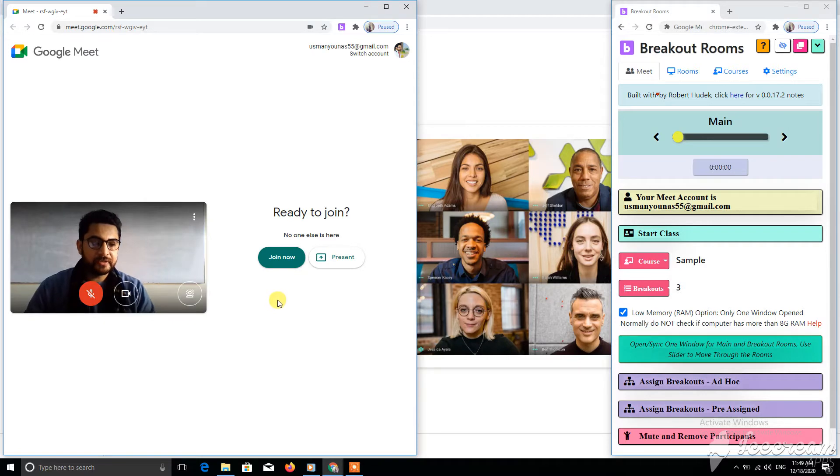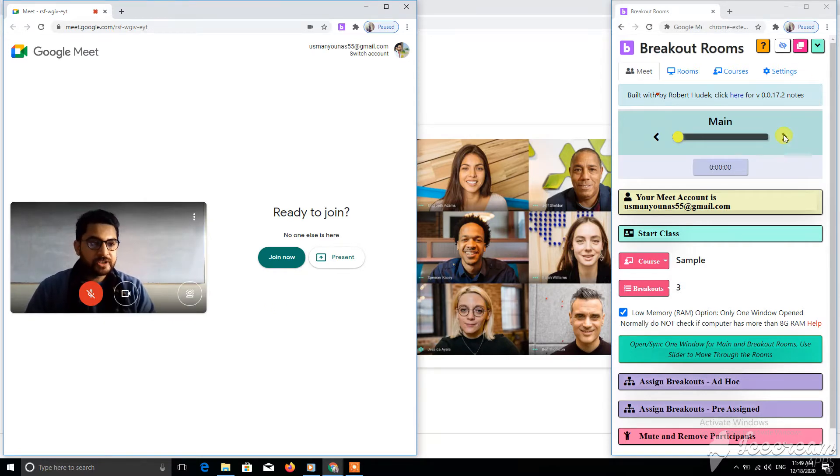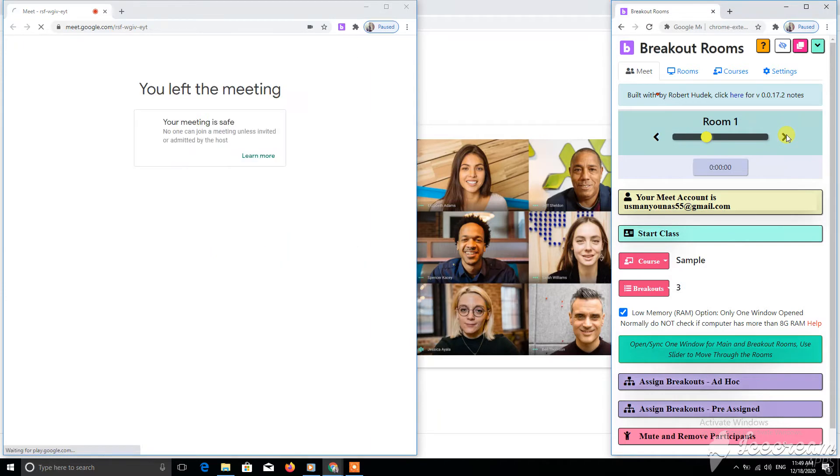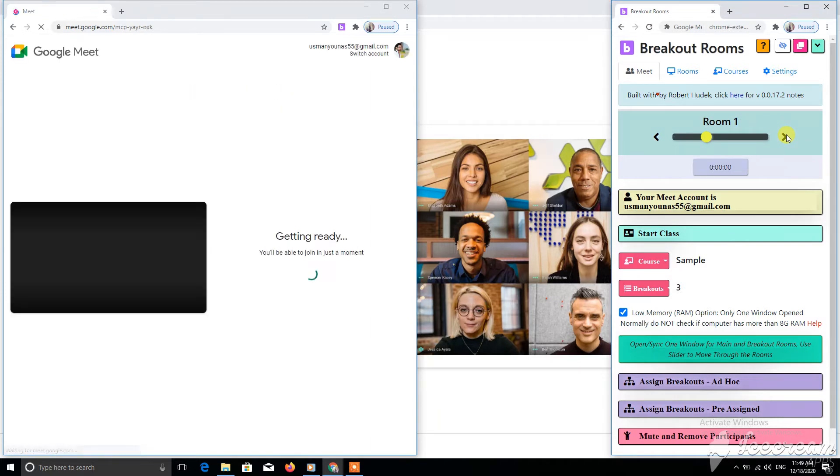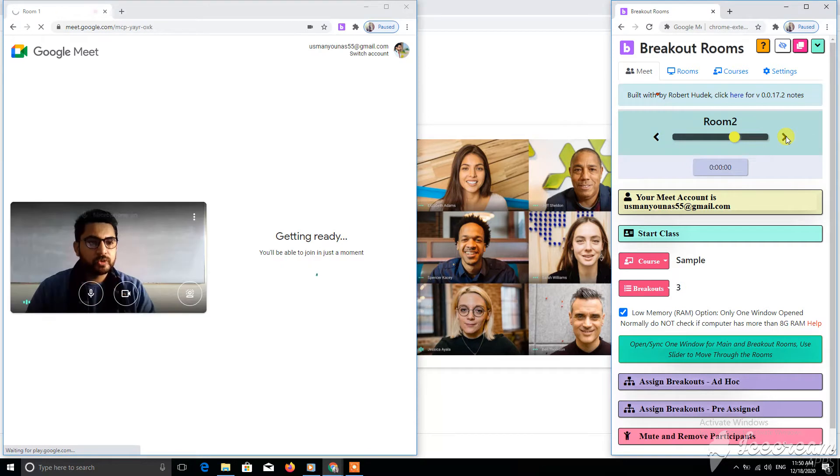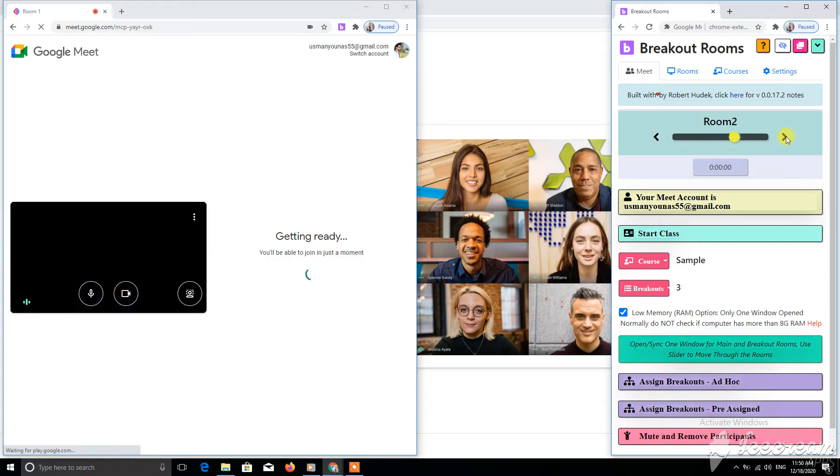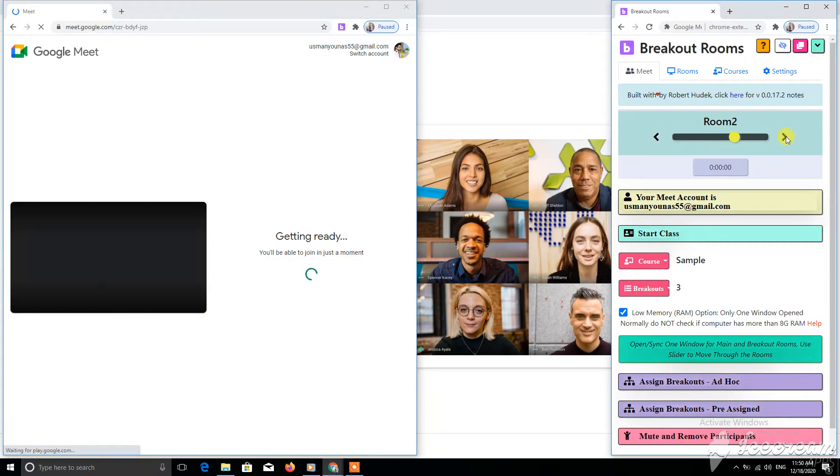To control it, we use this window in Meet. Click on this button and it will switch us to the next room. These are the divisions of the class, the groups we have made. We have distributed students into different groups so we can give them activities.